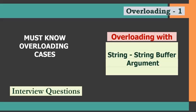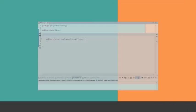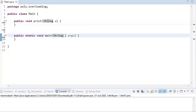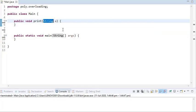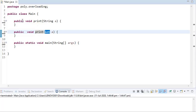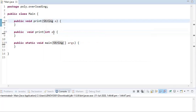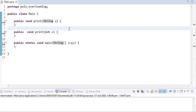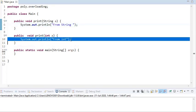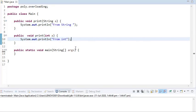Let's discuss the case of overloading with String and StringBuffer arguments. Imagine you have a simple class Main with one print method where String is the argument and another print method where int is the argument. This is overloading because two methods have the same name but different arguments. We have one print statement from String and one from int.